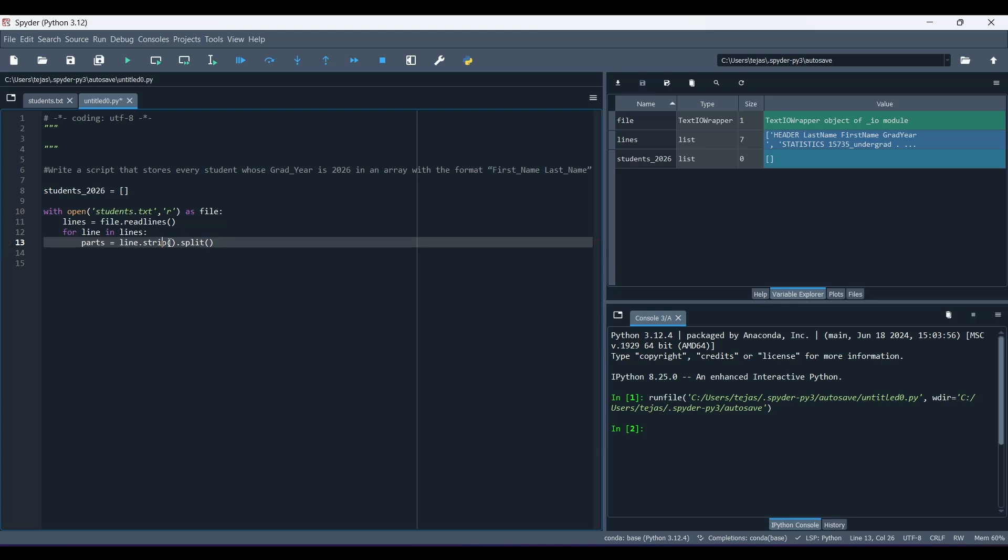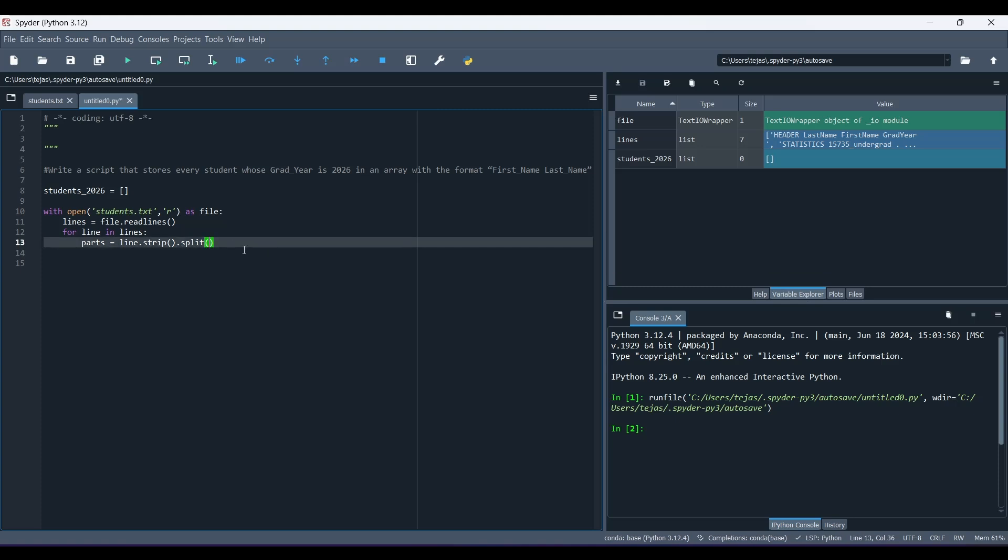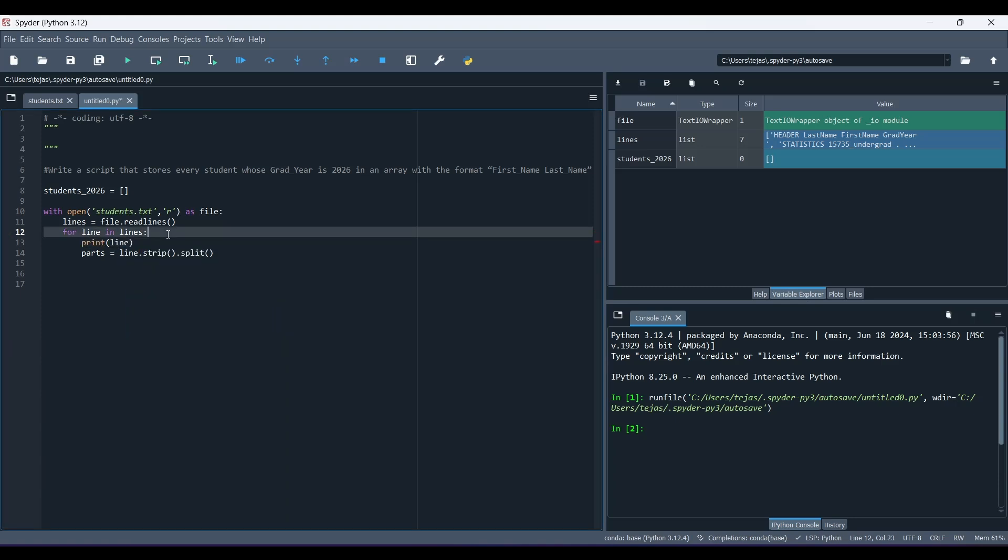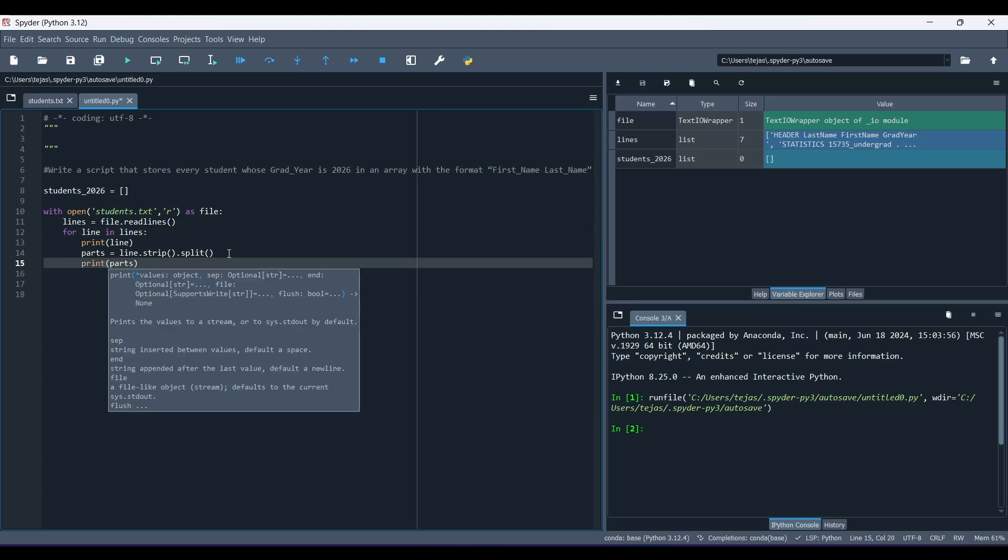So what strip does, the strip function, it removes the front and back white spaces. So like the white spaces before the word in the string and the white spaces after it. So now, what split does is, the split function separates each line into a list of strings, and it splits it based on the white space. So if you don't enter anything in this right here, then it would split it based off the white space. So now this might still be confusing, so let me print out line, and then print out parts to see the difference.